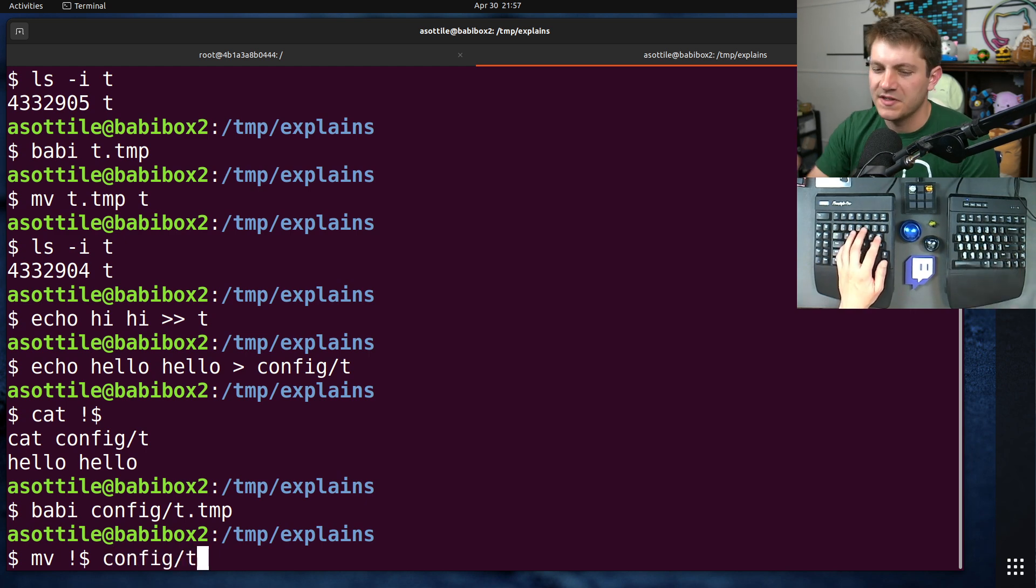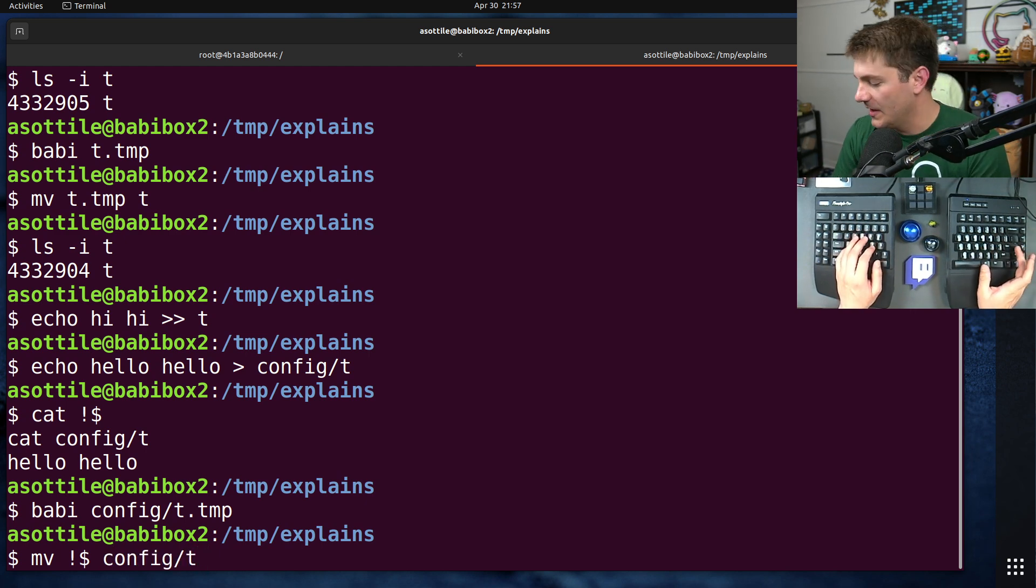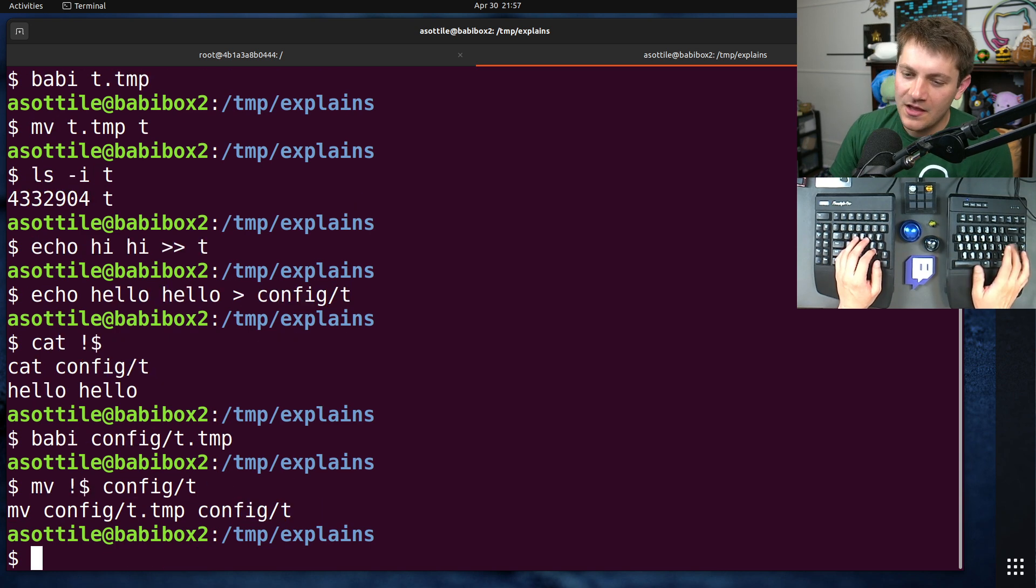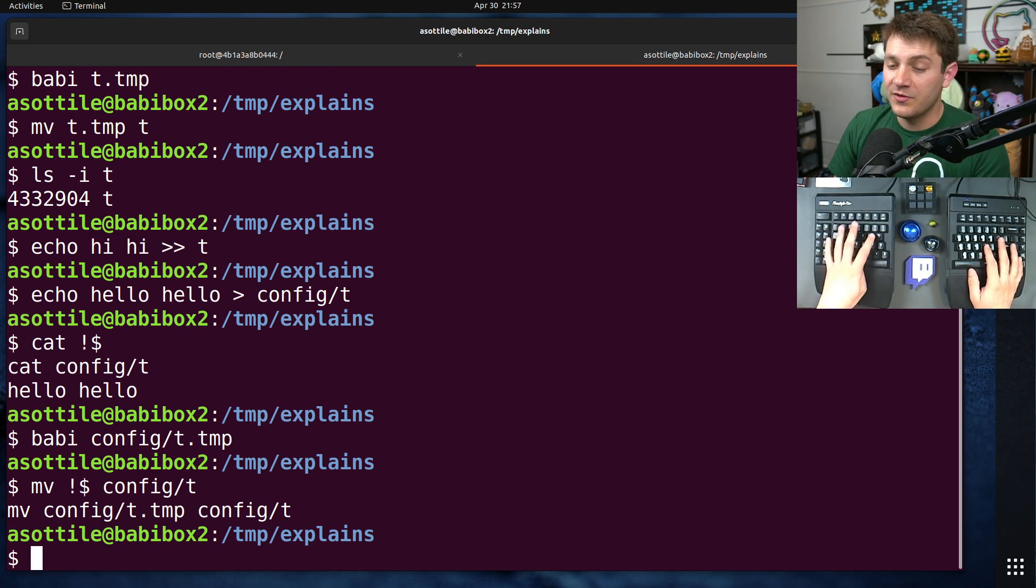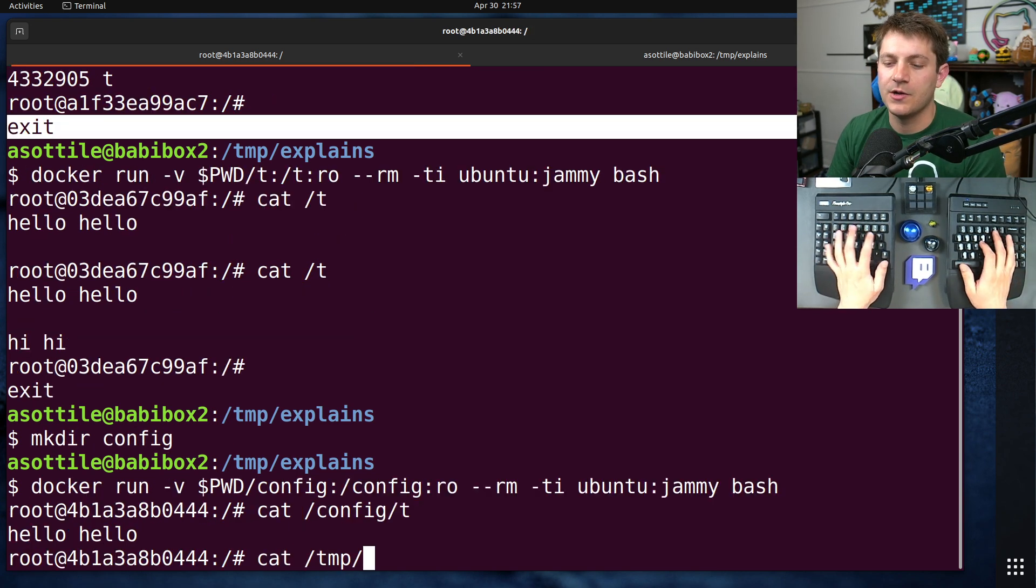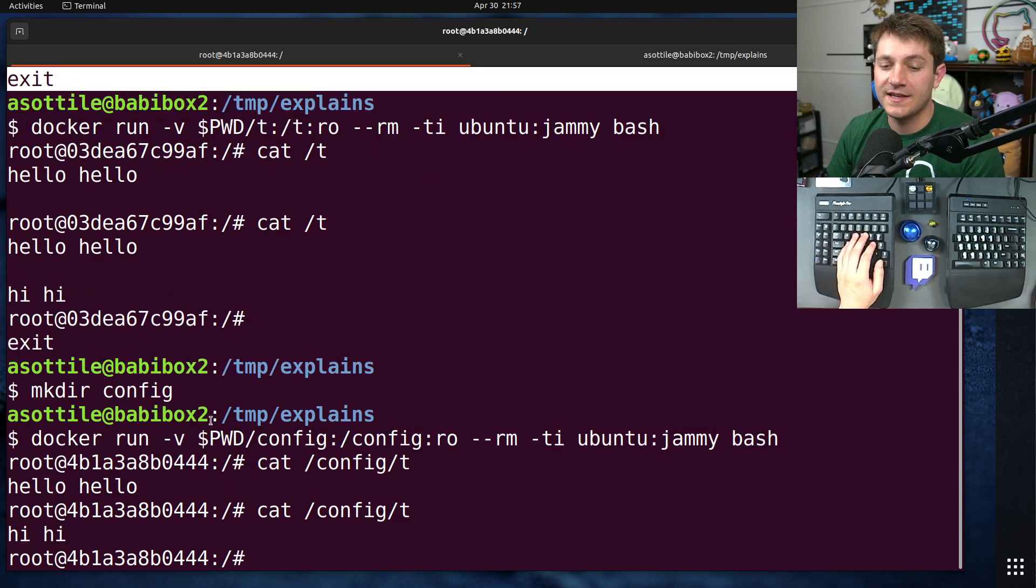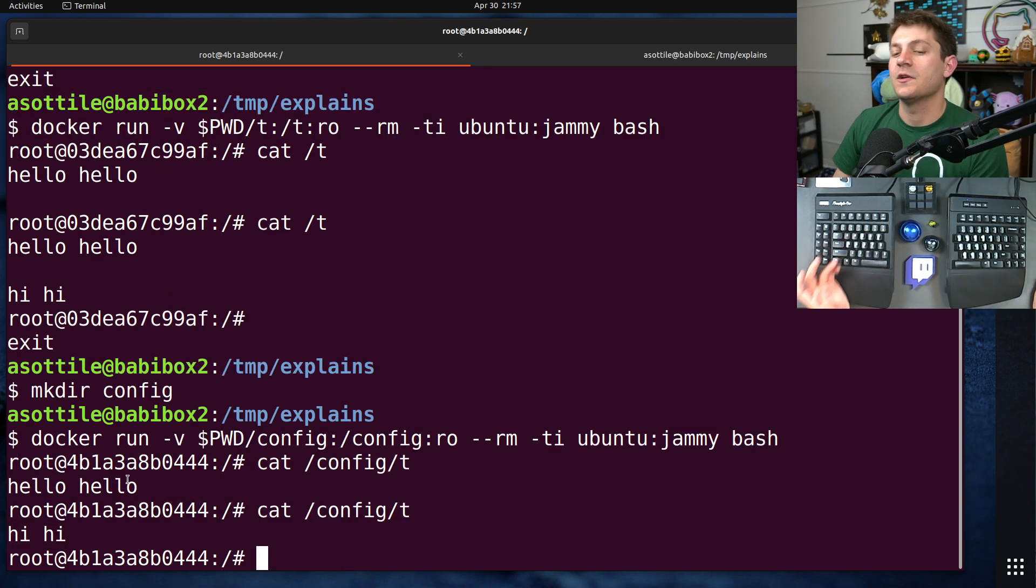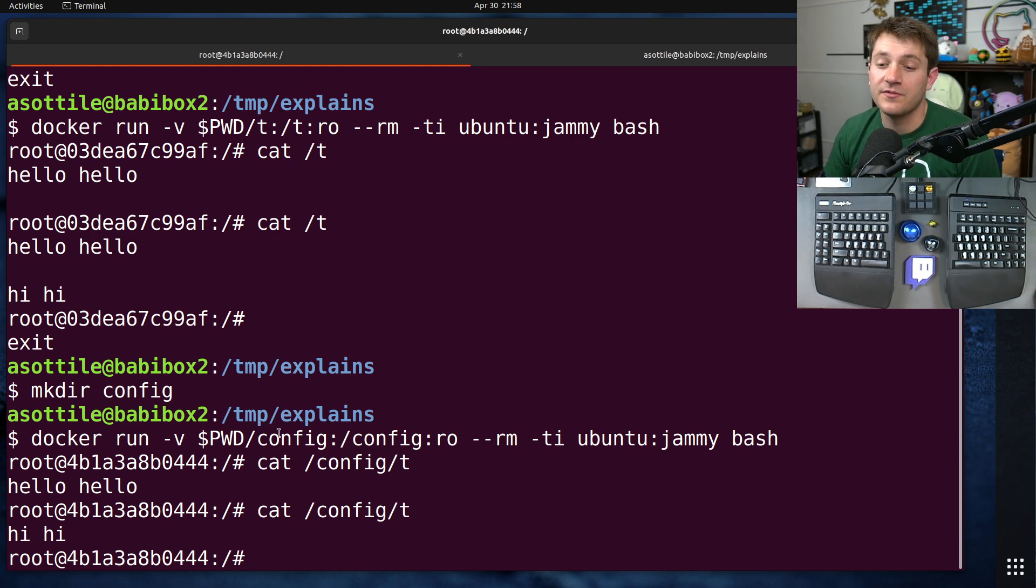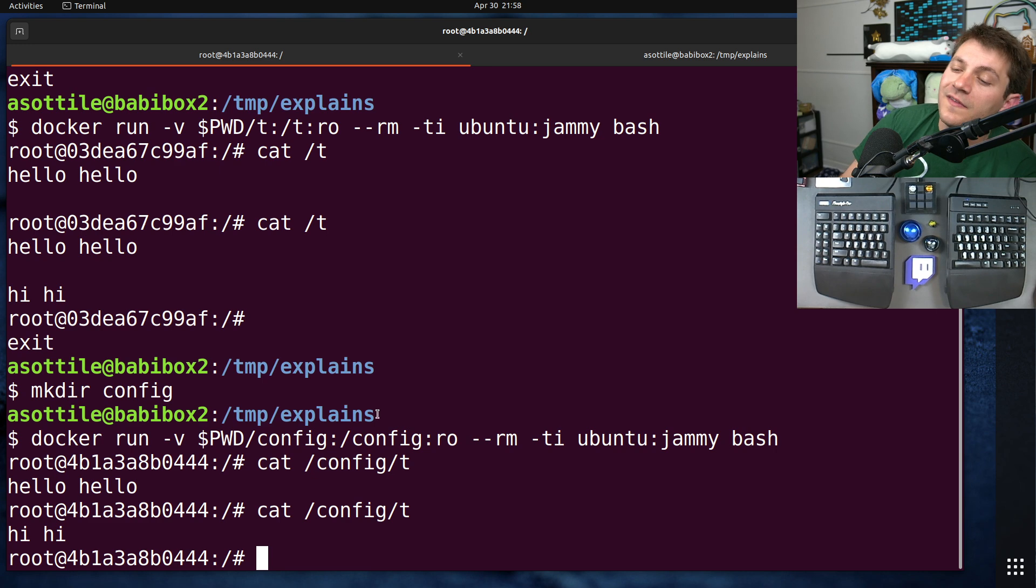I did a video on atomicity, so I'll try and remember to link that in the description. Otherwise, you can search my channel for it. If we move this file in place, you'll see that now this config slash t has been updated. So we don't have to restart the container to receive those updates. And that's because we've instead mounted the directory into the container rather than the individual files.